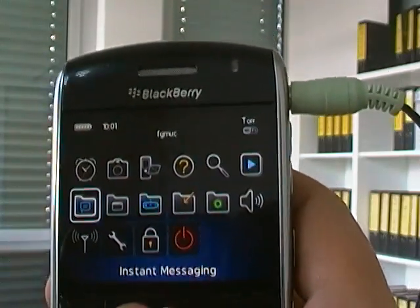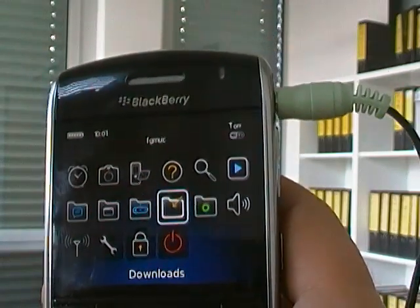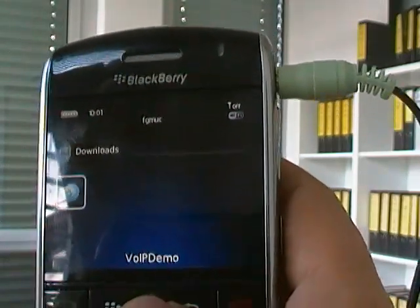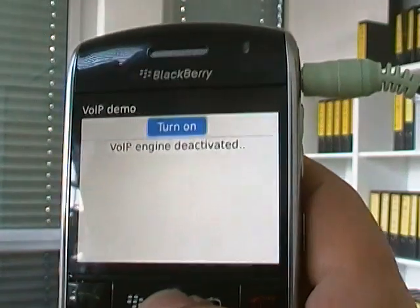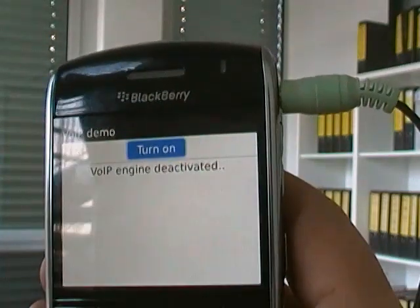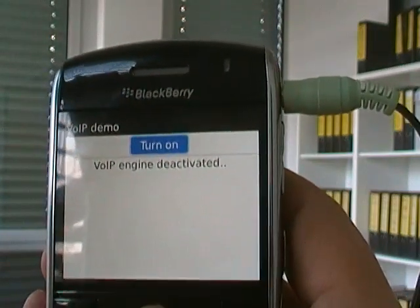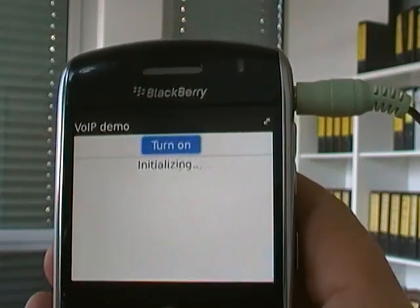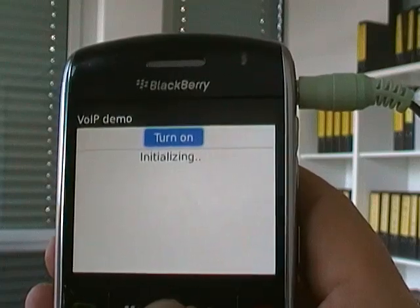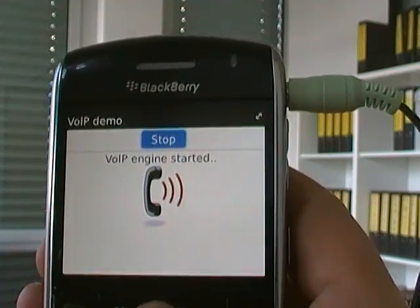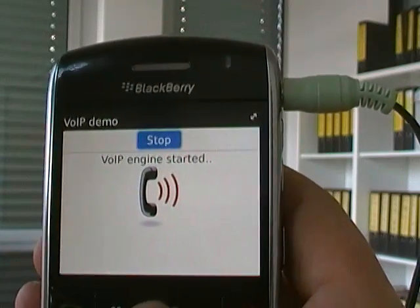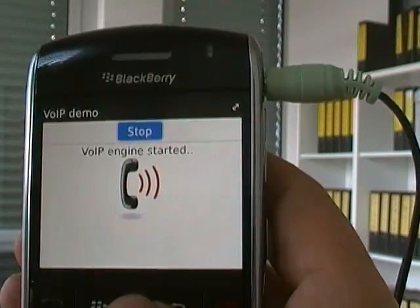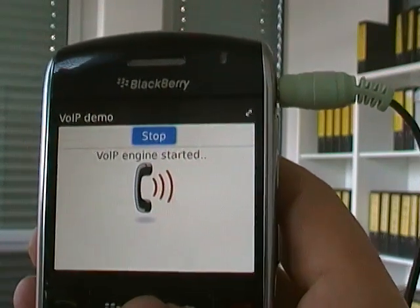I will now start the demonstration application which uses this engine. My colleague Farid is outside the door. He should hear us any minute. Farid, can you hear us?